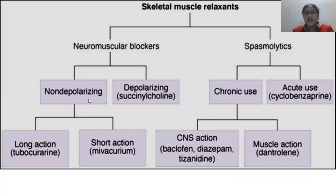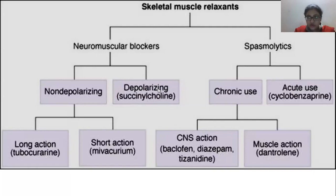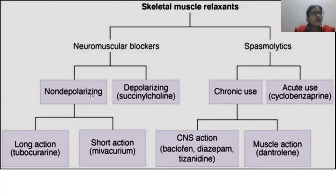In the depolarizing category, we produce depolarization and then relax the muscle. You might wonder how depolarization leads to relaxation, since action potential normally causes contraction — we will explain. Non-depolarizing agents work by a different pathway, likely by blocking something rather than manipulating action potential directly.